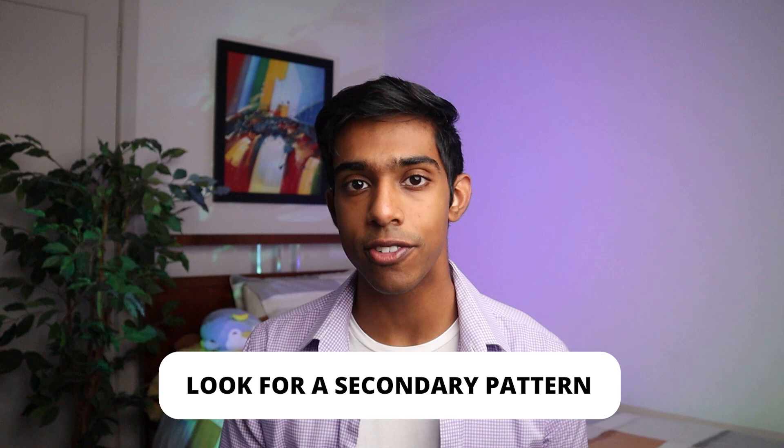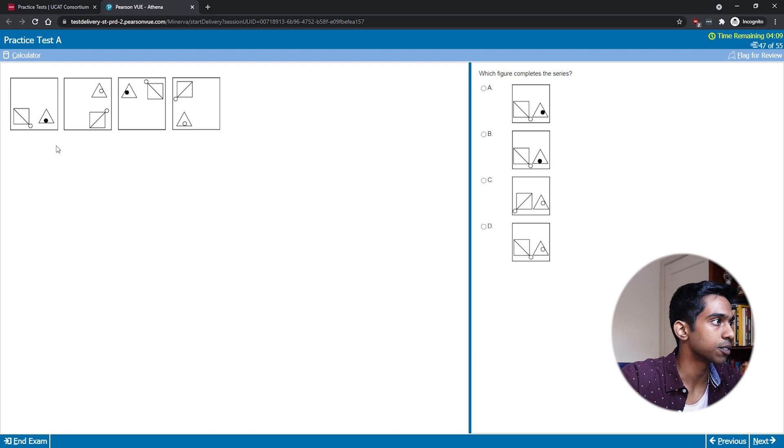As the final step of my process, if I find a pattern relatively easily, I'll look again for a secondary pattern — something that adds a few extra qualifying features. For example, the primary pattern might be that there are two intersections in every box, but there might also be a secondary pattern such as at least one triangle in every box. I usually won't spend too long on this, so once I'm satisfied with the pattern I've found, I'll look through the answers quickly, mark them all, and move on.